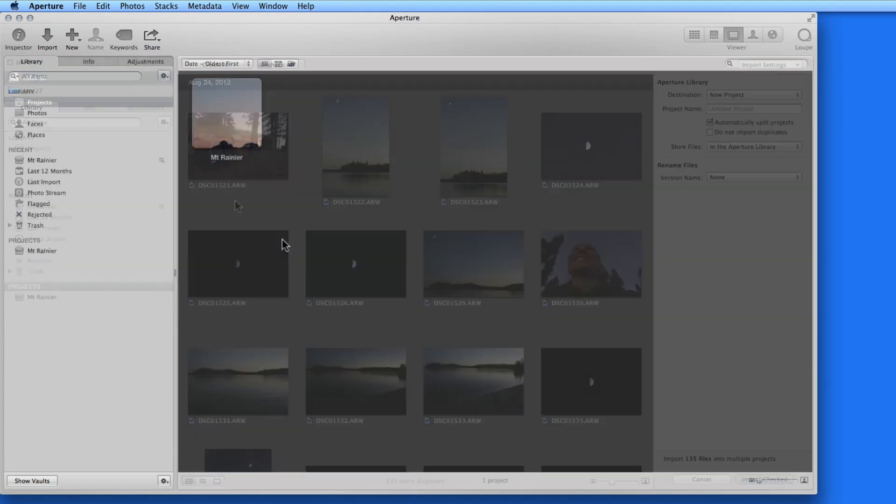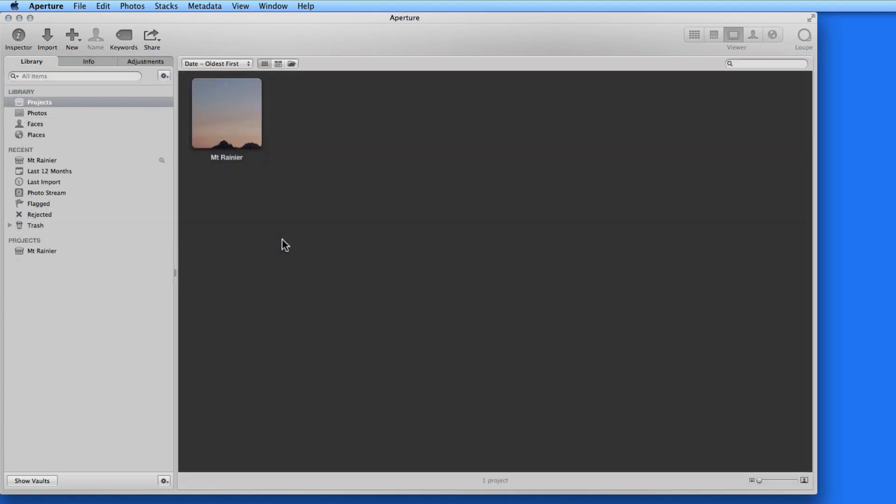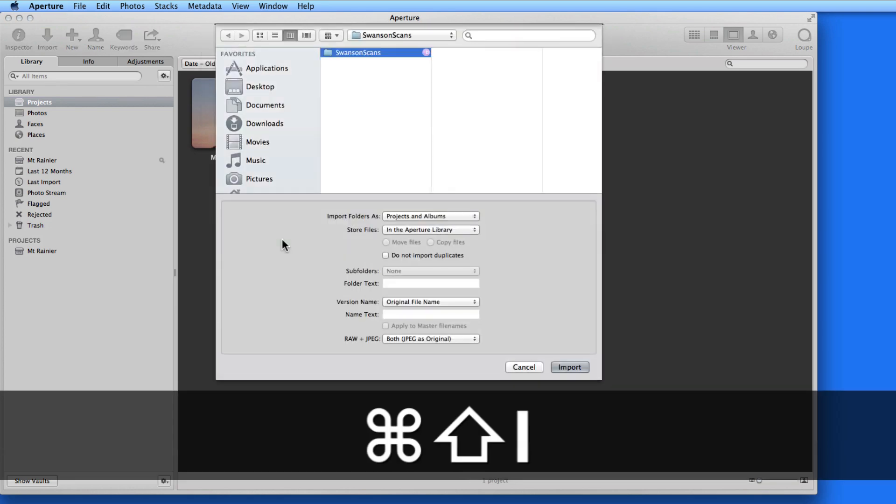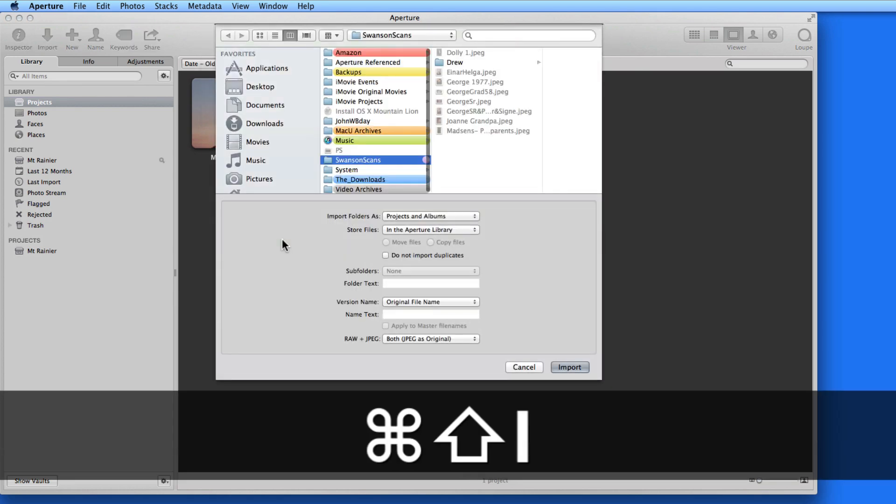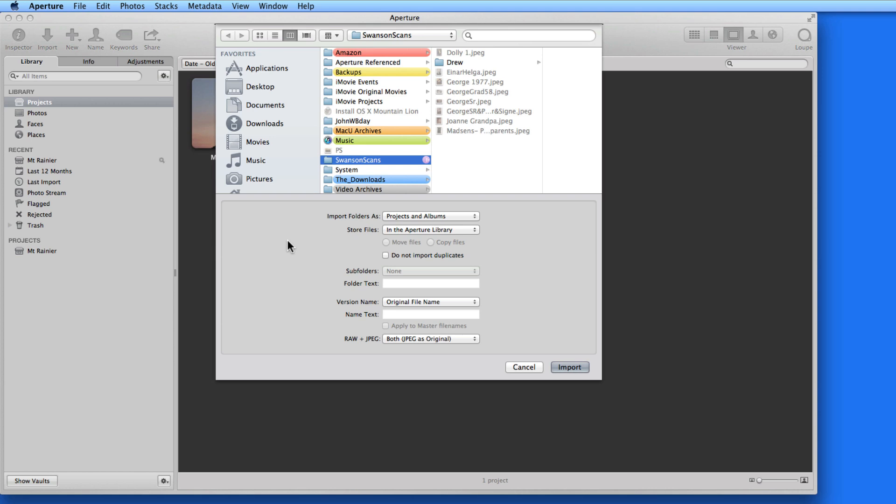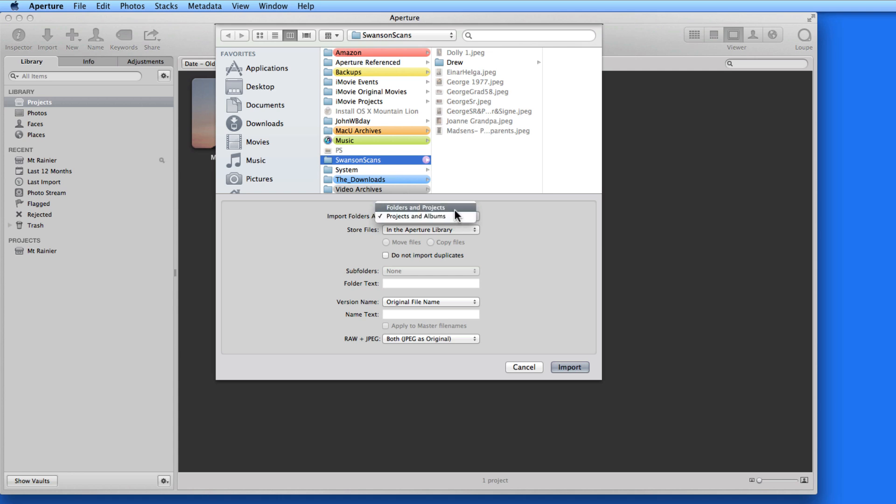Another way to import into Aperture is to import folders directly as projects. You would probably do this when you know you want every photo that's included inside a folder. So I'll hit Shift-Command-I to import a folder as a project. A different Import window comes down. I'll select the Swanson Scans folder again, and now I get an option to import the folders as Folders in Projects or Projects in Albums.